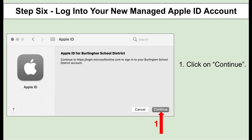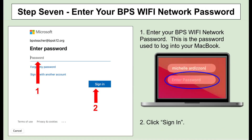Click on Continue to move through the process of logging in. When prompted to enter your password on this screen, please enter your BPS Wi-Fi network password. This is the password used to log into your MacBook. Once you have entered your password, click on Sign In.